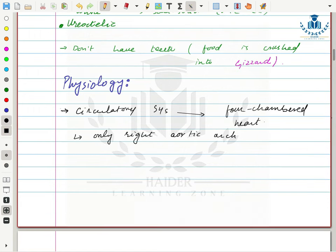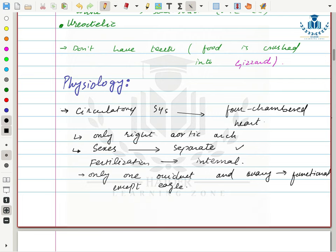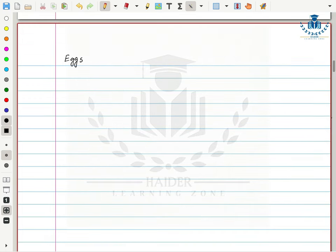Physiologically, their circulatory system has a four-chambered heart with two atria and two ventricles. They have only a right aortic arch, while in mammals the aortic arch is on the left. Their sexes are separate and fertilization is internal. In the female, only one oviduct and one ovary are functional at a time — except in eagles, where both ovaries and oviducts are functional. Female birds produce large yolky and shelled eggs.